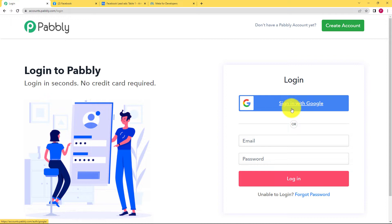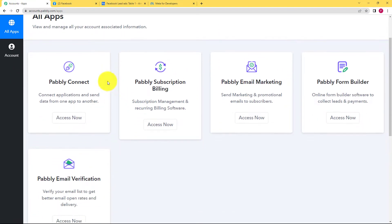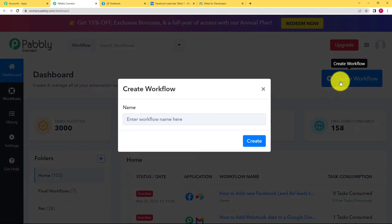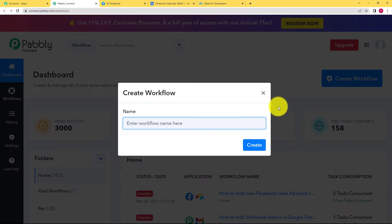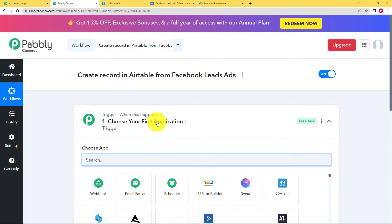If you don't have an existing account, you can click on Sign Up for Free. After signing in, you will reach the place where you can see all the applications provided by Pabbly. We are going to use Pabbly Connect to create today's automation. Click on Access Now and you will reach the dashboard of Pabbly Connect. Here you can see a big blue button on your right side that says Create Workflow. Click on it and give a suitable name — I am going to name it Create Record in Airtable from Facebook Lead Ads. Click Create and a blank workflow will be created.